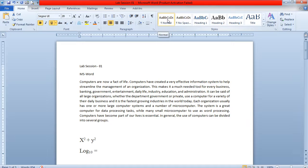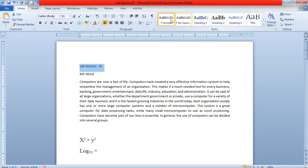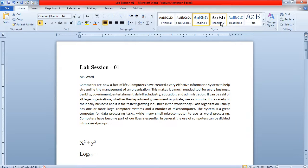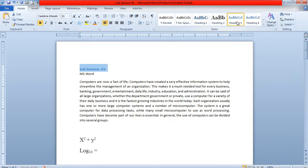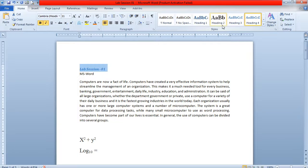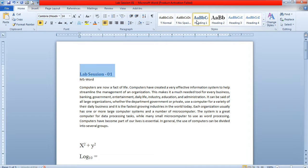These are the heading styles. This is one kind of heading style, this is another kind, and this is a third. There are different heading styles available — heading 1, 2, 3, 4, 5 — and you can choose any one of them.